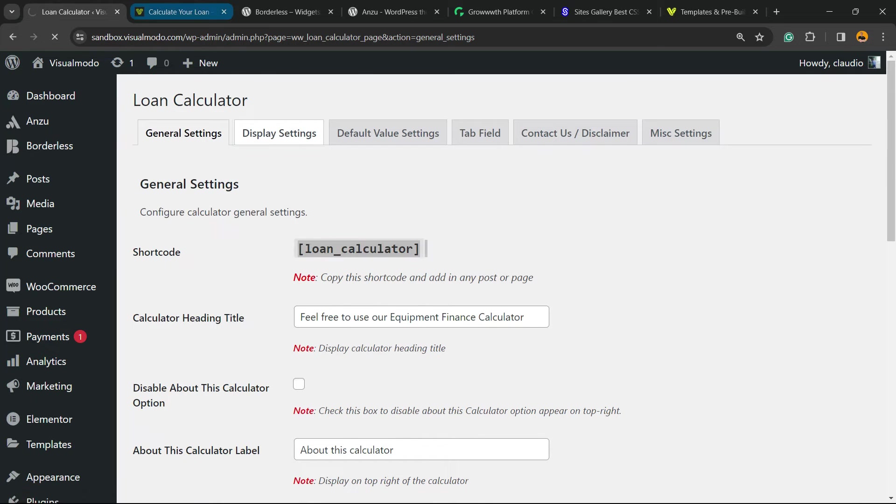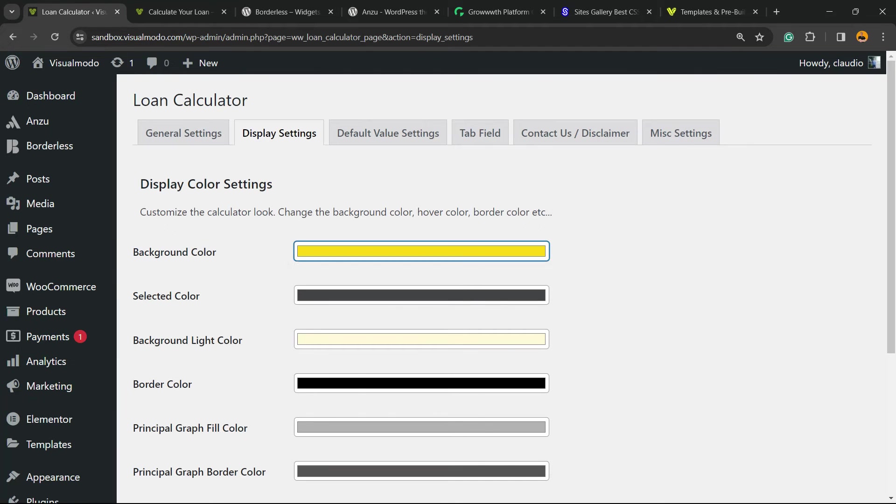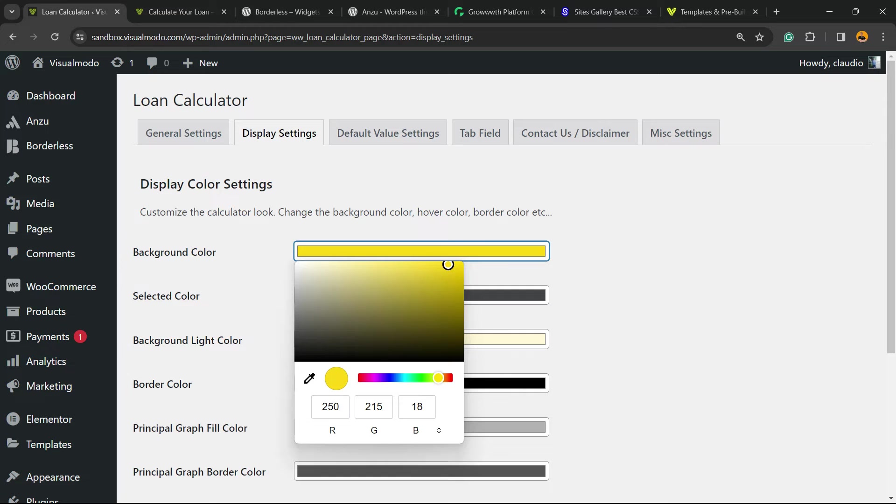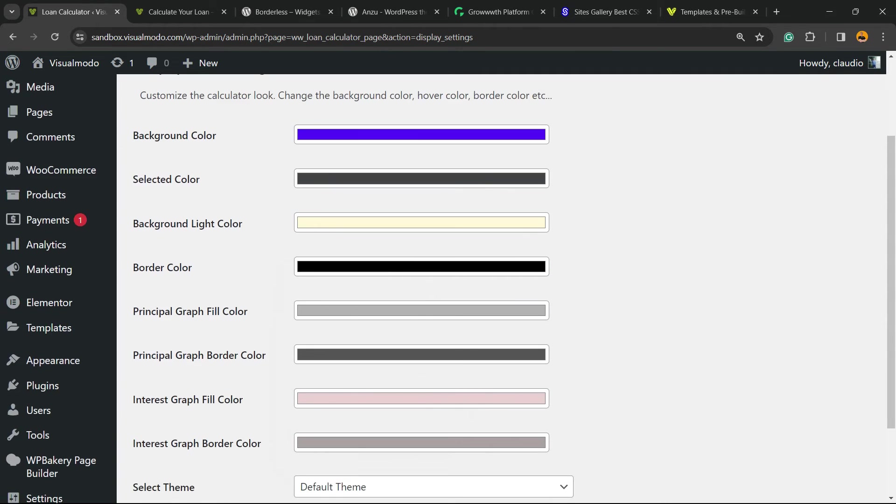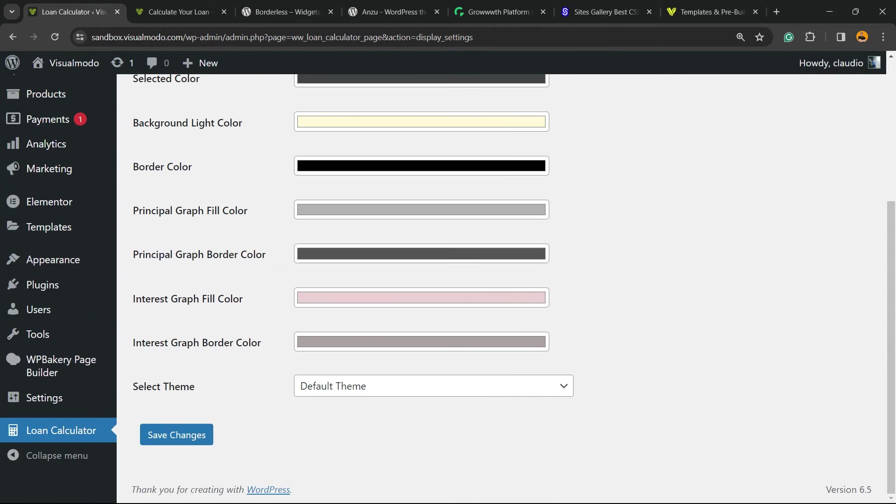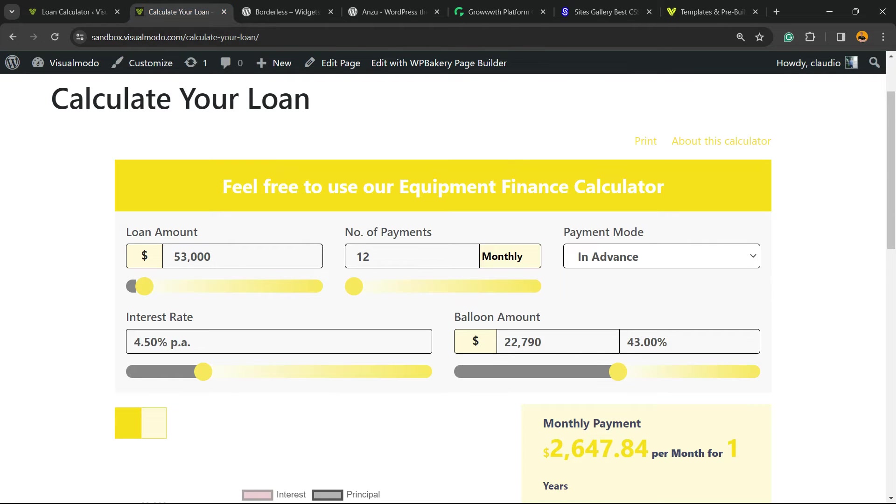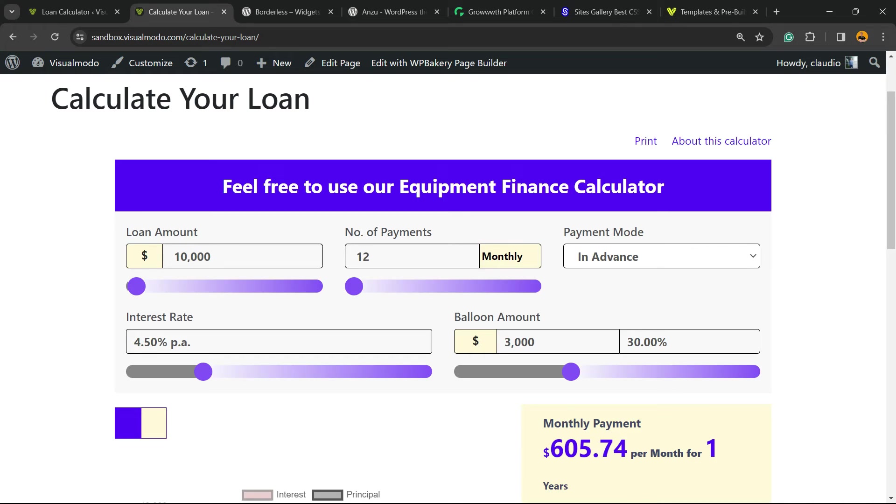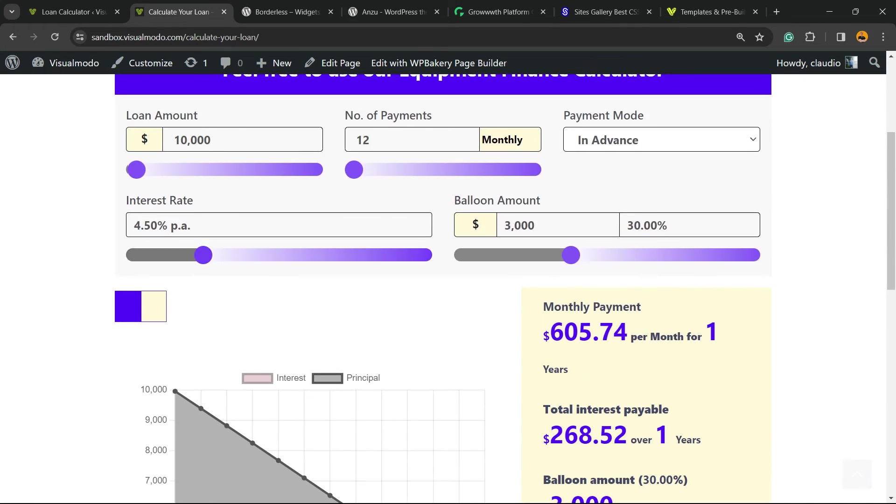In case you want to customize colors, for example, imagine that you don't like this yellow, this does not reflect your website colors. You have a green or a blue website, so change it right here. Save changes, review the results, and here is the results we got.